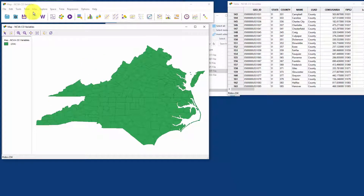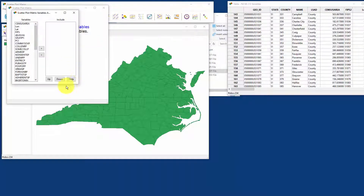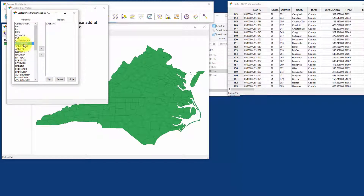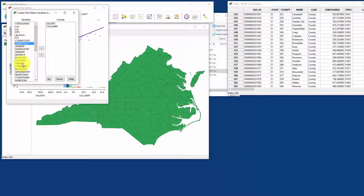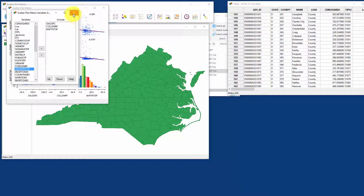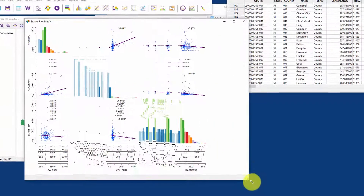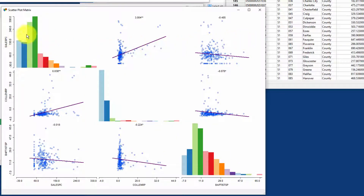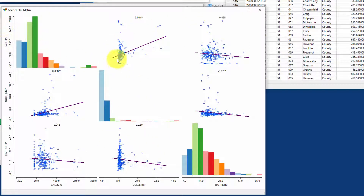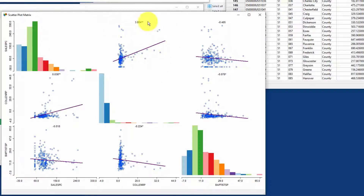Let's do something more interesting — create a scatterplot matrix. Go to Explore, then Scatterplot Matrix, and pick a couple of variables: sales per capita, college enrollment percent, and Baptist — what percentage of people are Baptist in an area. Here we have a scatterplot matrix. Sales per capita is in the first row and column, college enrollment percent in the middle row and column, so here's a histogram of what percentage of people are enrolled in college. The scatterplot of sales per capita versus college enrollment shows college enrollment on the x-axis and sales per capita on the y-axis.